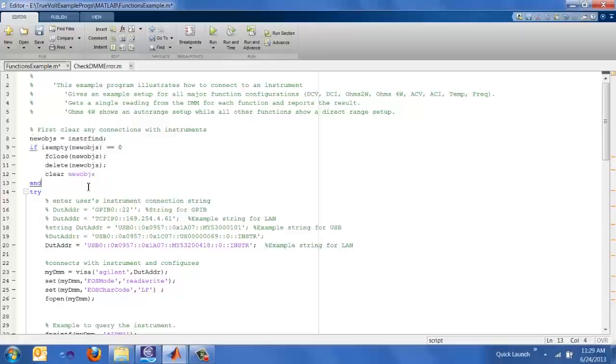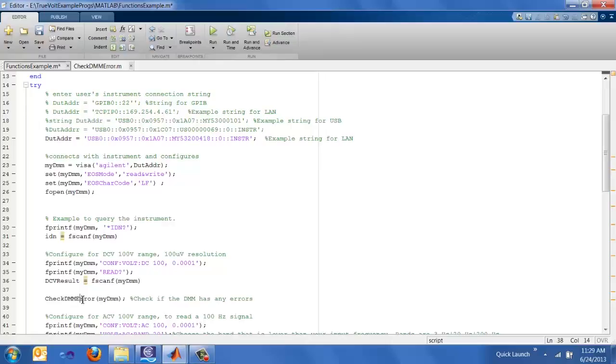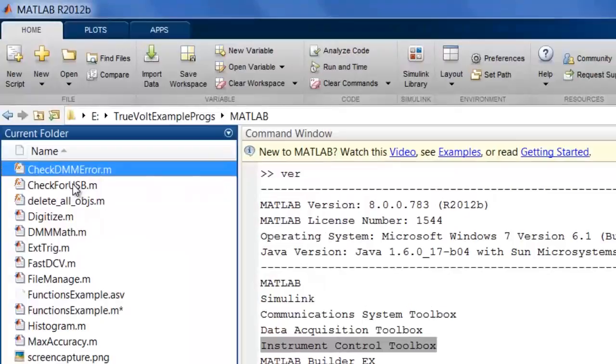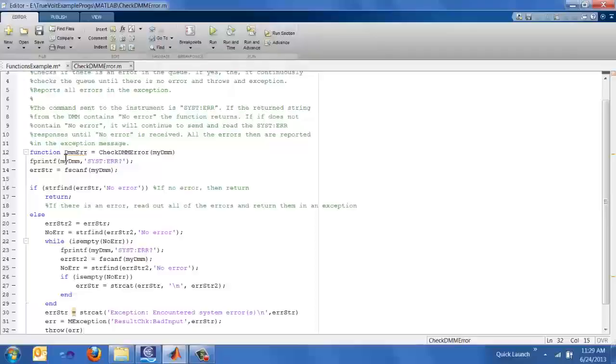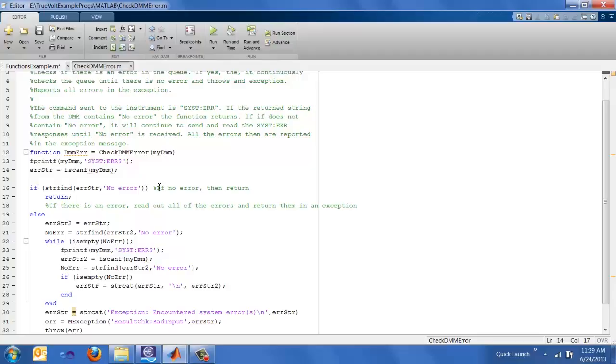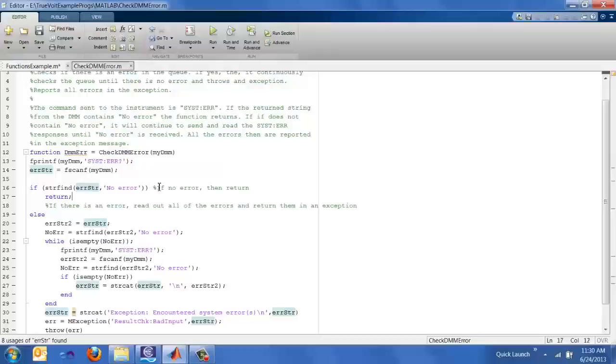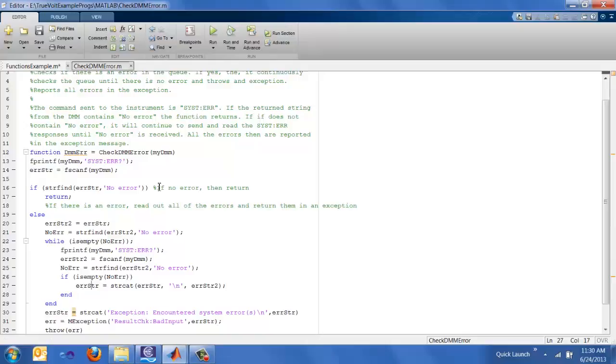Another function that we have is the checkDMM error. If we go back to the MATLAB window, we'll see that we have the delete all objects function here. We also have our checkDMM error, which is another function. Let's go ahead and open that. And we see here that the function basically sends a system error query and then reads that error back from the instrument and says, hey, if there's no error found in that string, go ahead and continue with your program. However, if there is an error, we'll actually continue to send over that system error query and then repeat that until we can find the no error string. Once that's finished, we'll actually throw an exception and report on all those errors as a string.